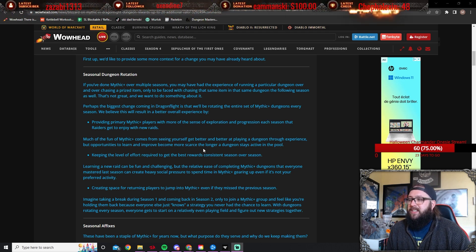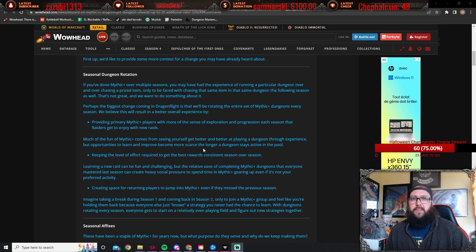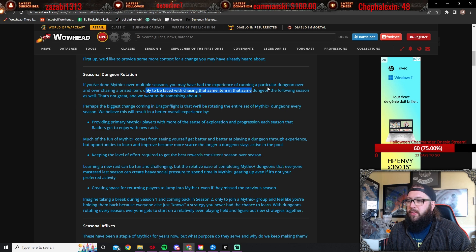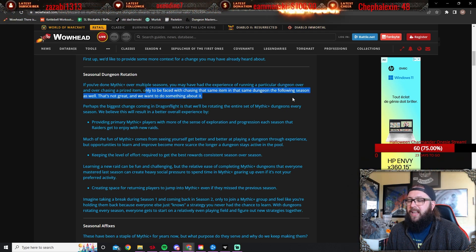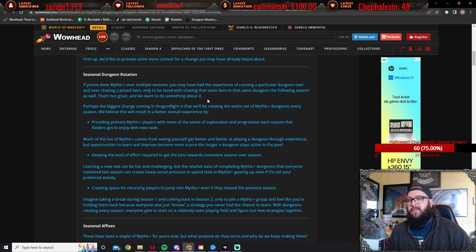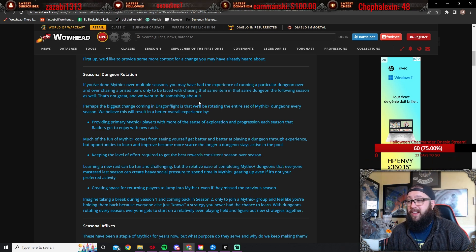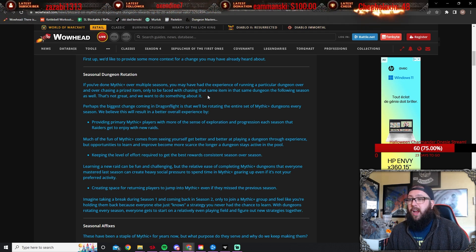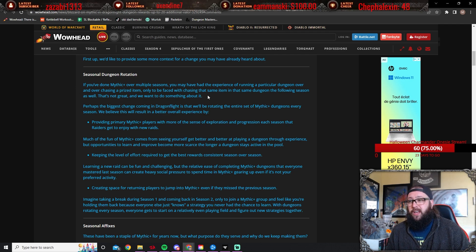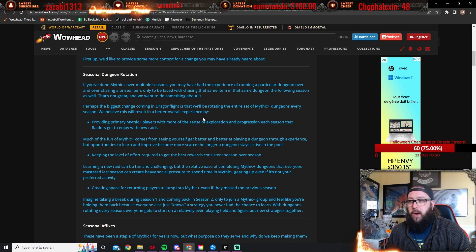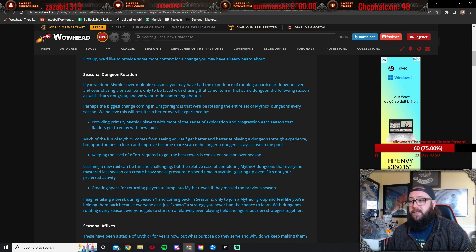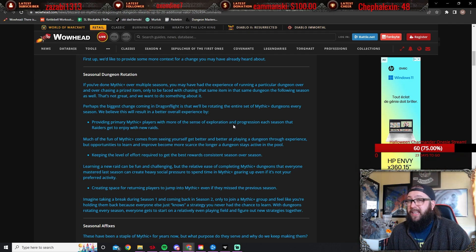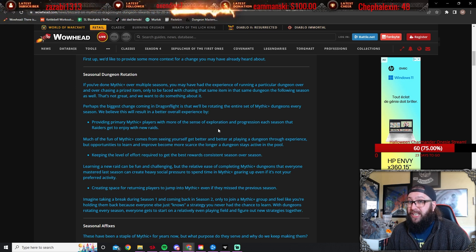So they're going to be giving us eight new mythic plus dungeons every season. New with heavy quotation marks here, because half are going to be Dragonflight and half are going to be old returning dungeons, whether it's from Mists of Pandaria, Warlords of Draenor, Legion, BFA even. That is always going to remain a possibility.